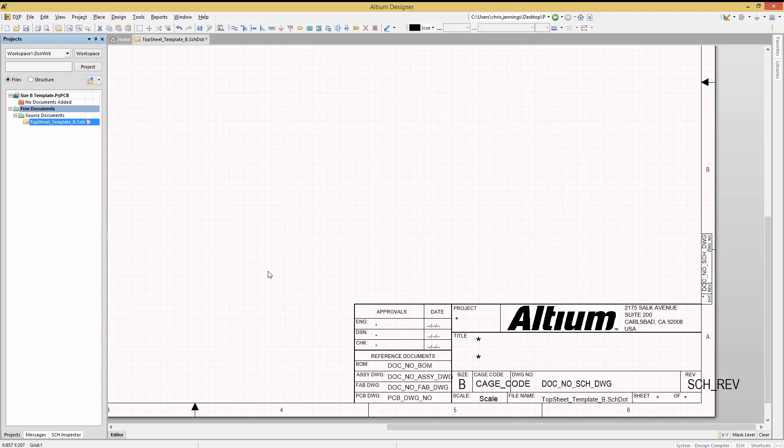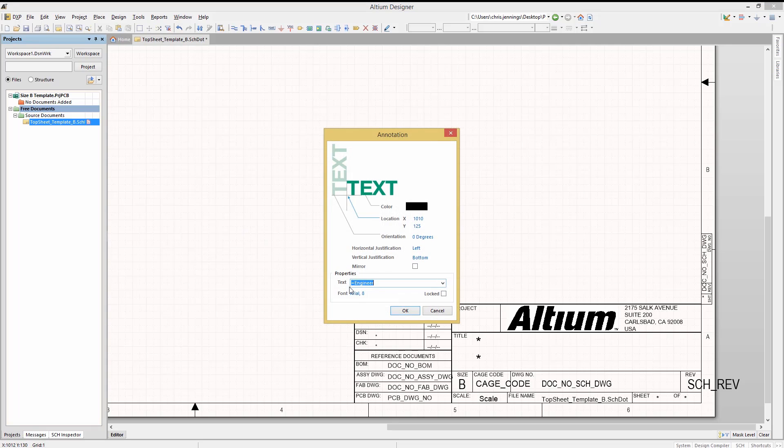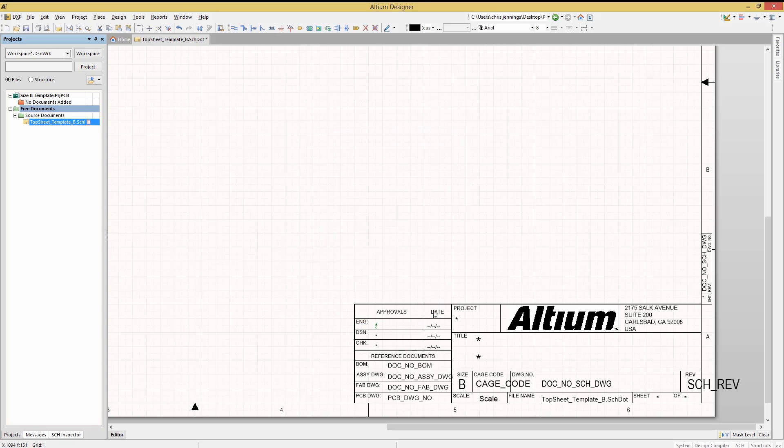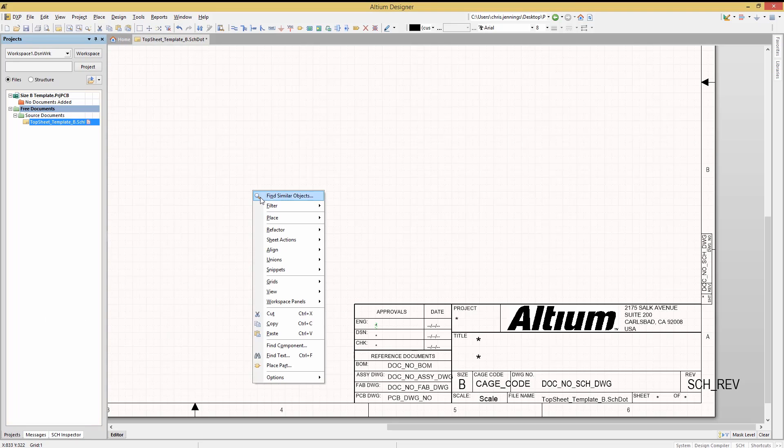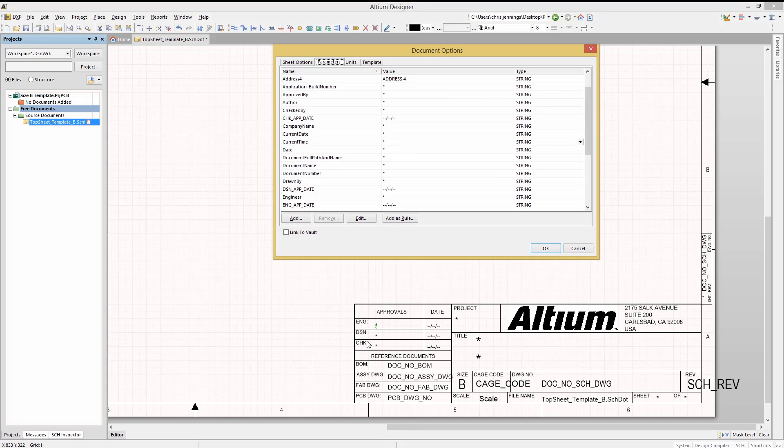Looking a little closer, let's double-click on the asterisk next to the ENG text. Here we see the property window for this place text having an equals sign and the text engineer. This is a local reference to the sheet parameter named engineer, and allows for a sheet-by-sheet setting of this parameter. In this case, the engineer who was responsible for the schematic.